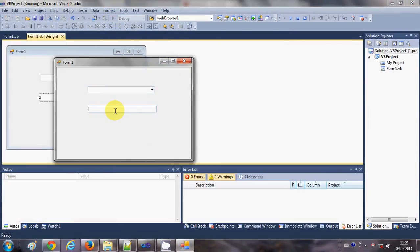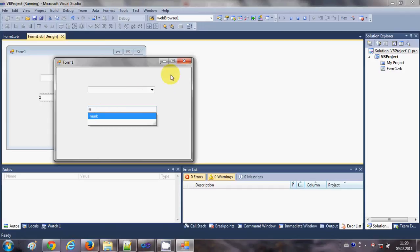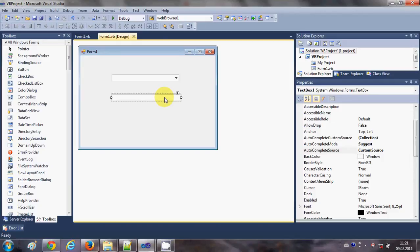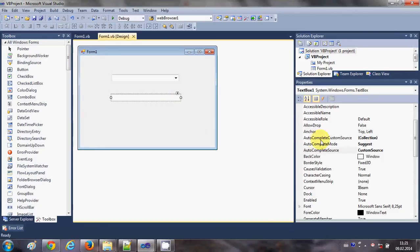When I run the program and enter some letter, it will show me suggestions. This concept can be used, for example, to show a list of countries and see suggestions based on what you type.